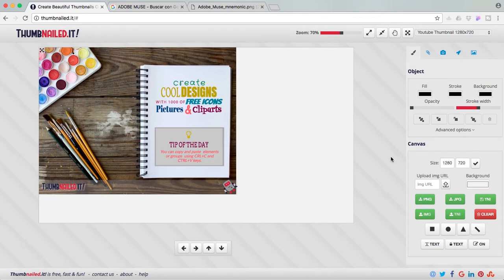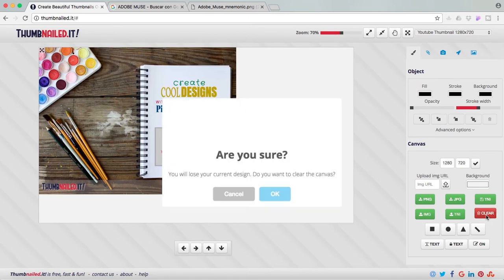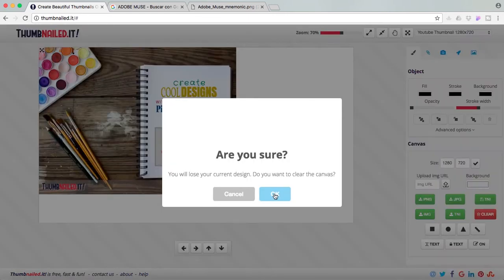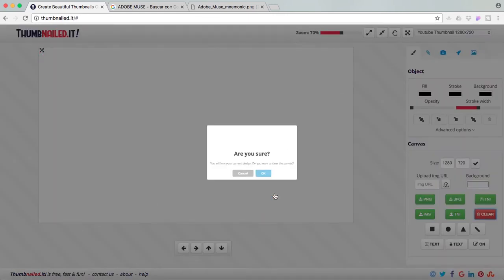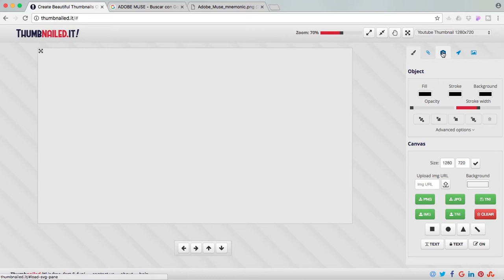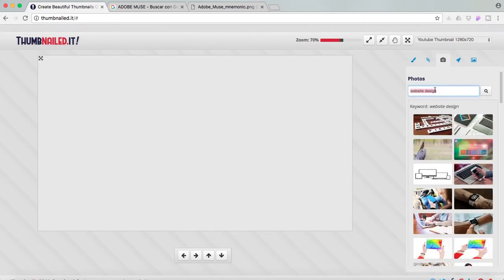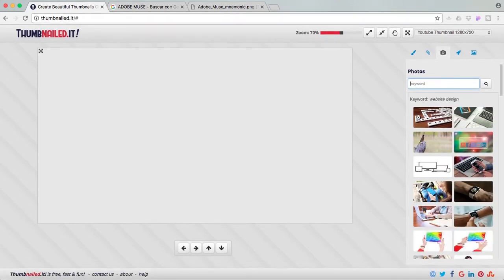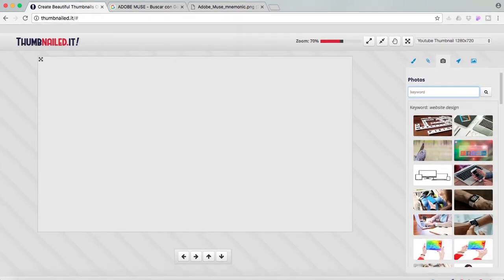Okay, so let's start designing. I'm going to clear my canvas. Okay, so first I'm going to start with an image. So I'm going to the image tab and I'm going to search for web design.